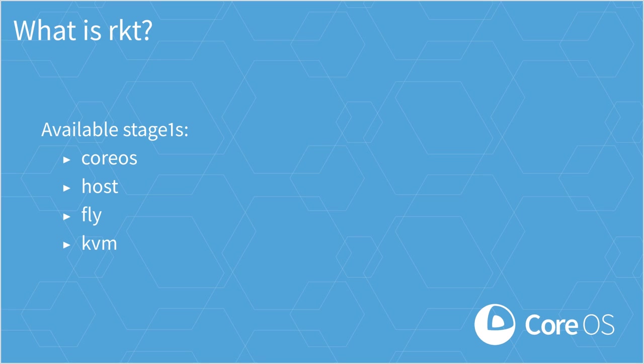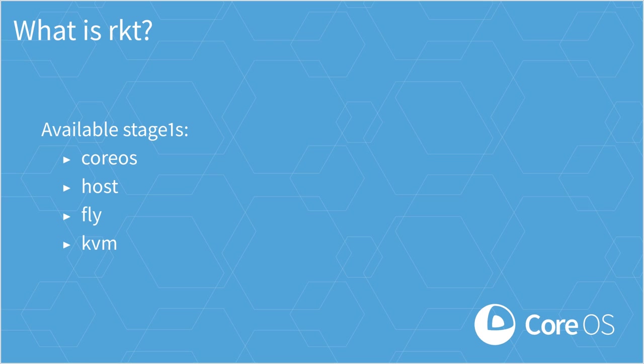This stage one, as opposed to the fly which has a lighter security model than the defaults, has a heavier one. It will start up a new KVM process with its own separate Linux kernel and use the container image as the file system for this new virtual machine. Thus, your application is running in an entirely new Linux VM that's managed by Rocket the same way as Rocket manages the rest of your applications.